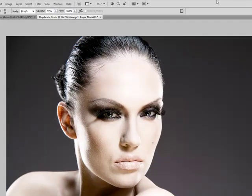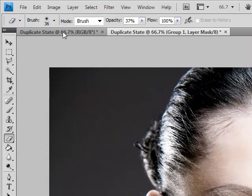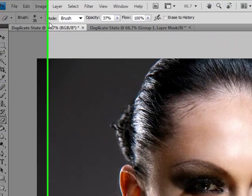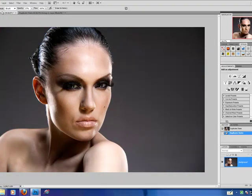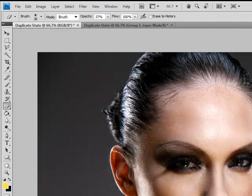As you can see, it's very striking and I hope you're going to have fun learning this. This technique is actually very simple, and you can see that already I've duplicated my image so that I'm not working on my original file. Let me show you how I've done this.